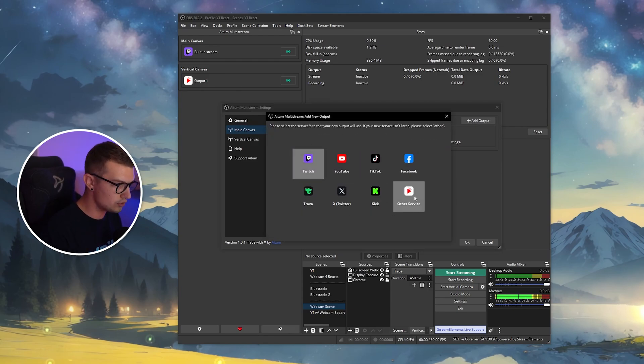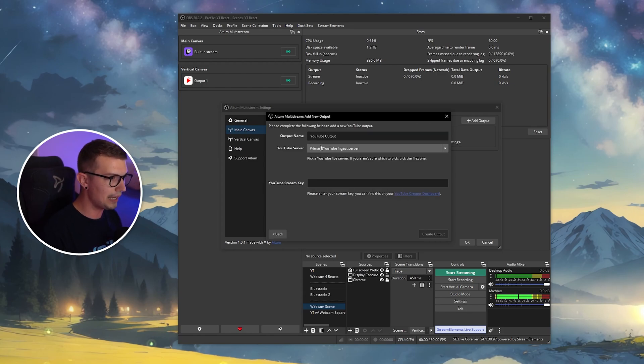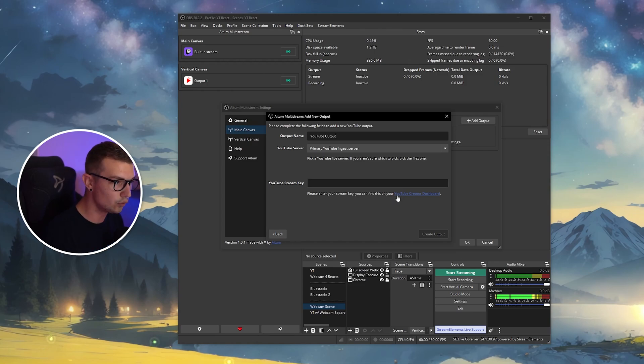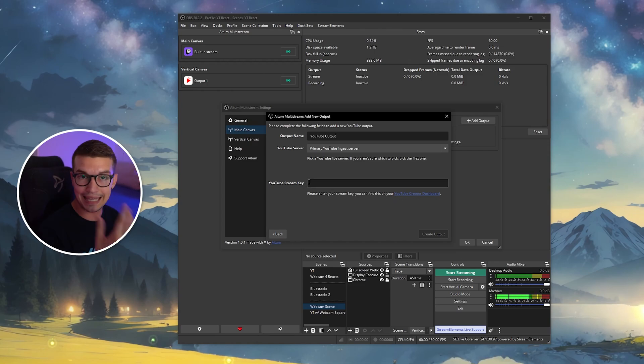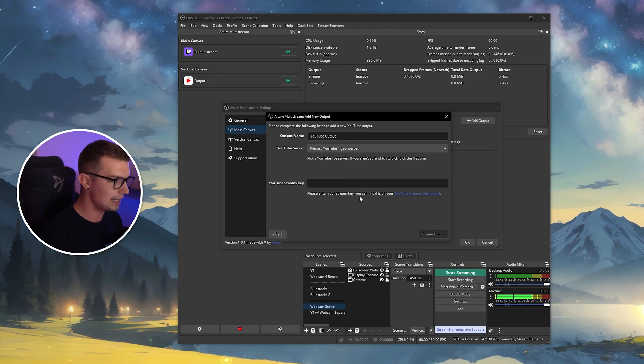Here you can choose, like I said, Twitch, YouTube, TikTok, Facebook, whatever else. We'll choose YouTube, and then you just put the YouTube stream key over here. Keep in mind they have this cool thing where you can just click on the creator dashboard, and then it takes you to the location where the stream key is. You just paste it in, and it is set up.